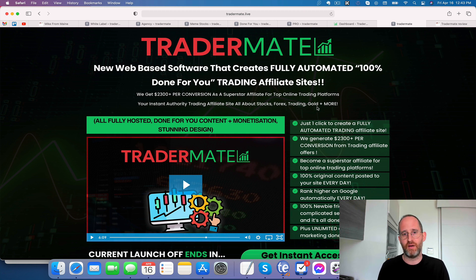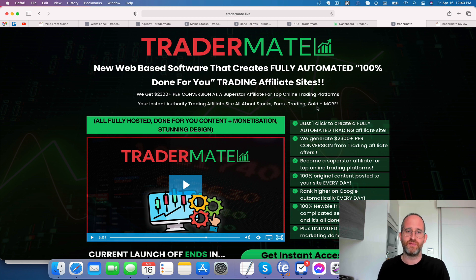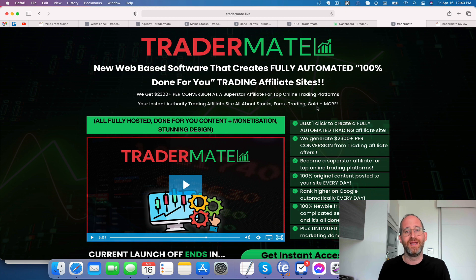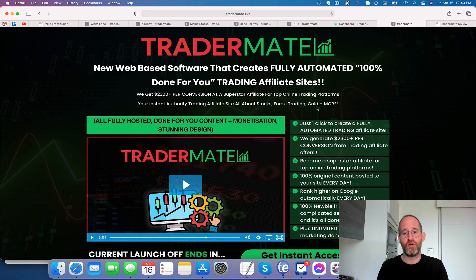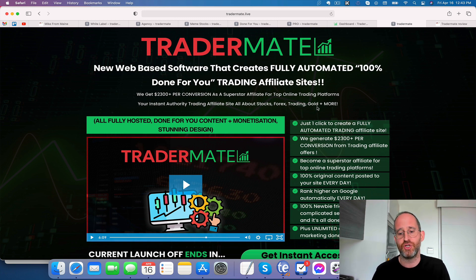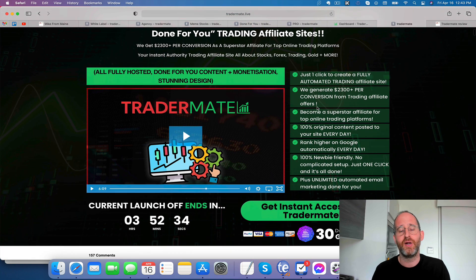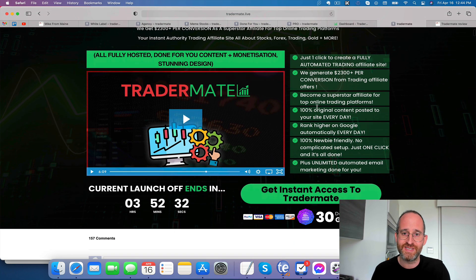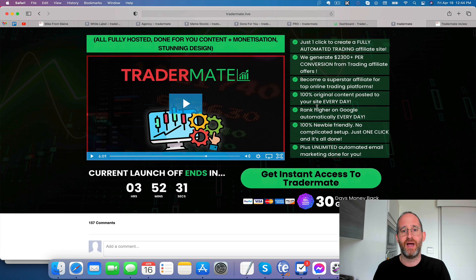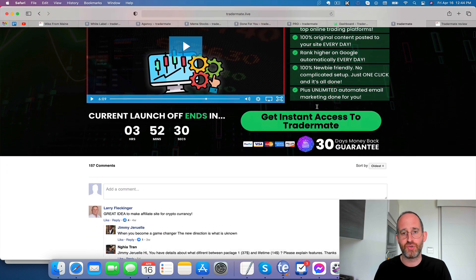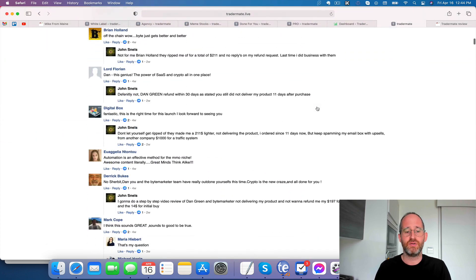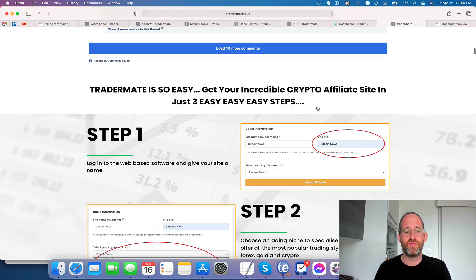A nice thing about this niche compared to other niches that don't pay that well is this one has higher paying offers and people are actively searching for this right now. There's people that weren't doing any kind of Forex or trading before. Now they're getting more and more excited in the stock market. So this is going to create all those for you. I'm going to actually show you a real site and how to create that during this review video here. So stay tuned for that.